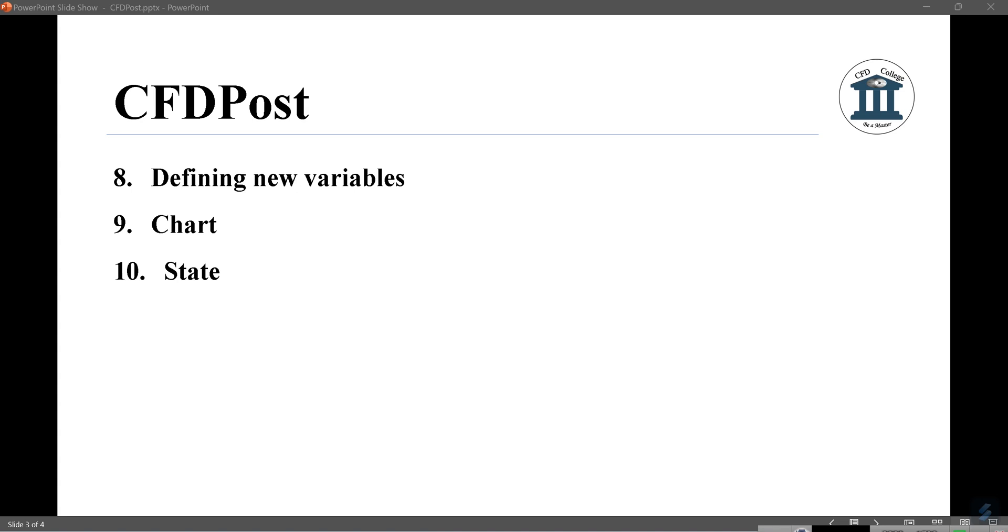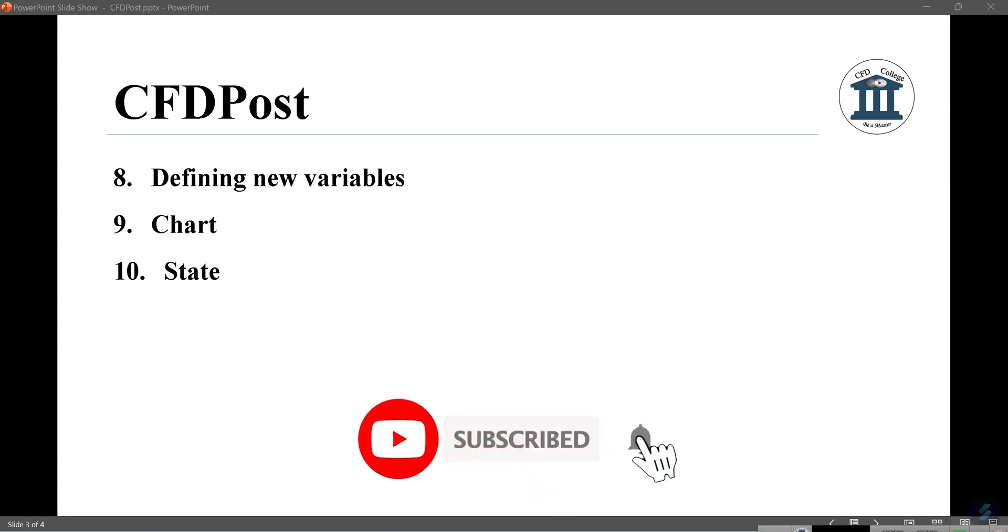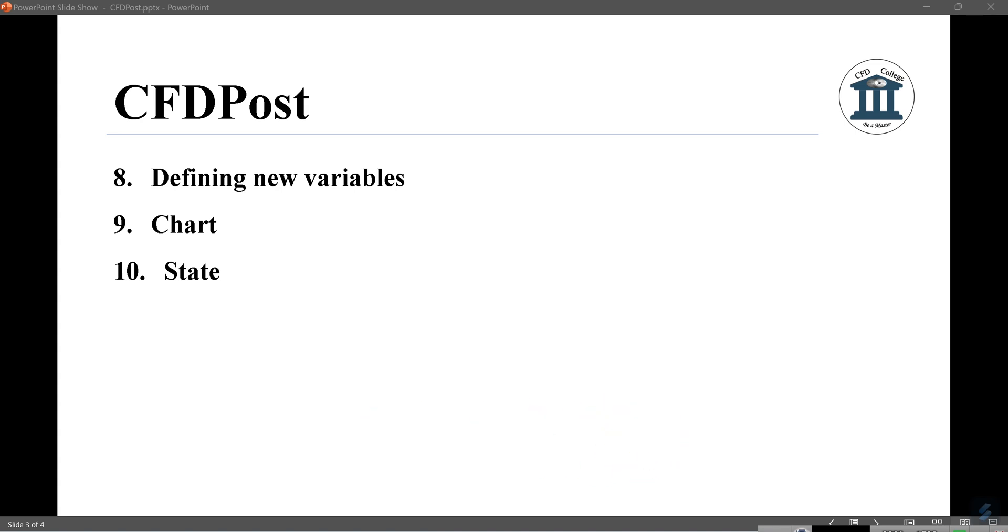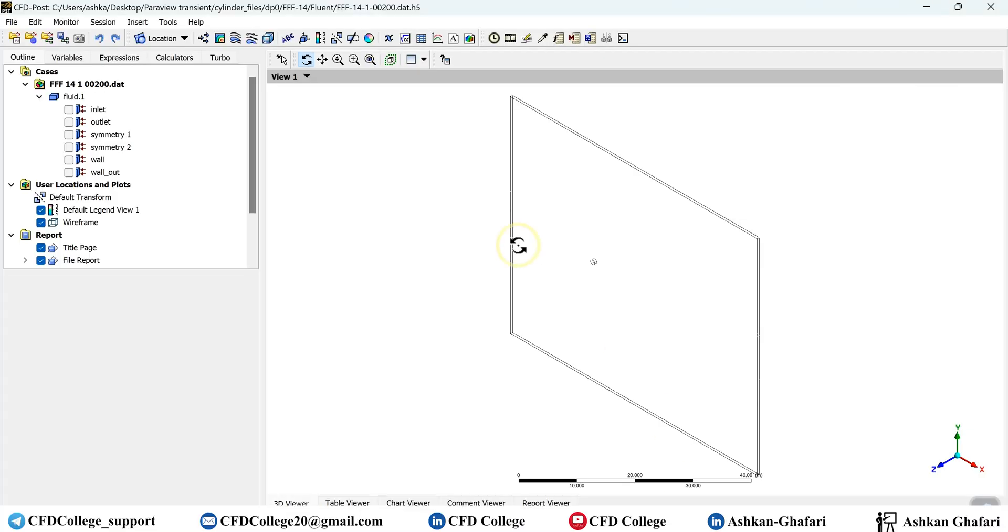Before starting the video, if you find these videos useful, please share these videos with your friends and support us. Please subscribe to the channel so you don't miss our future videos. And please like this video. If you have any problem or questions regarding CFD post, TechPlot, Fluent or related software, you can contact us. You can find contact info in the channel description or you can write your comment in the comment section.